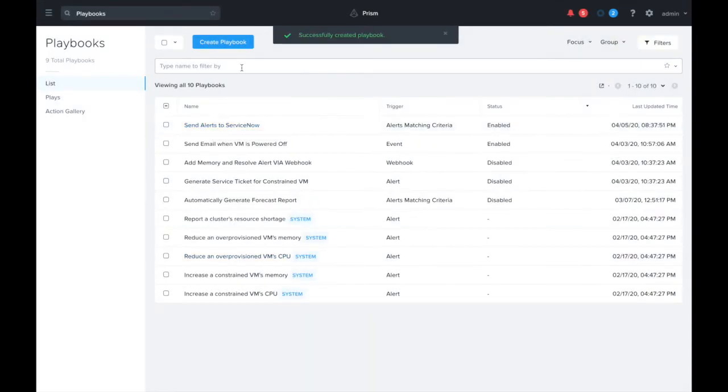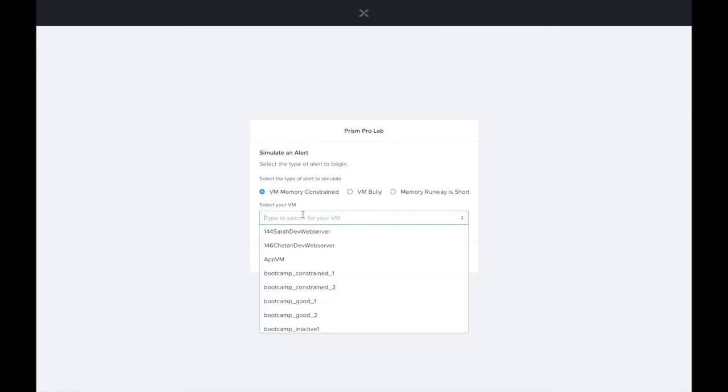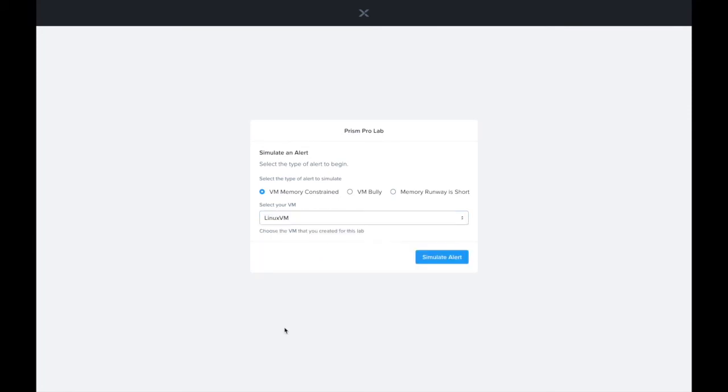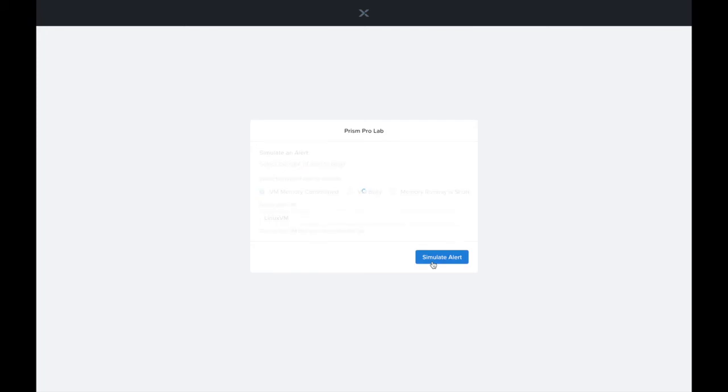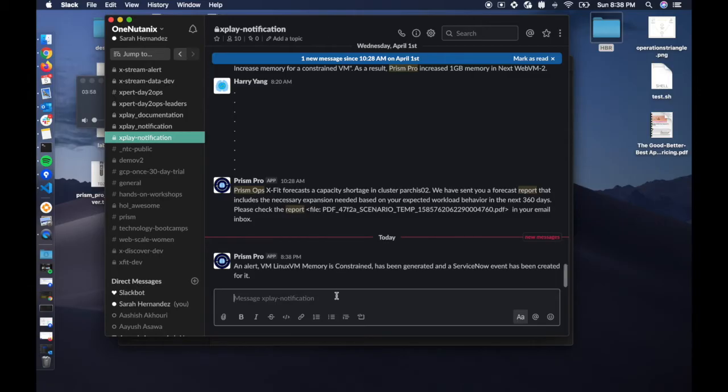So all we need to do is trigger an alert to see what this would look like. I have a little tool here that's going to help me simulate a VM memory constrained alert. It looks like the alert was generated successfully.